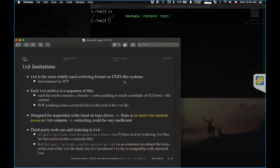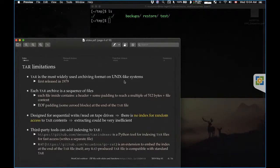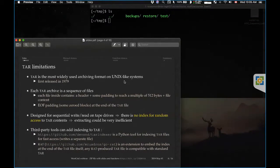The problem with TAR is there is no global index. If you have a very large TAR file, you actually have to scan the headers of each individual file inside the archive to find your file somewhere in the middle or at the end. That takes quite a while.